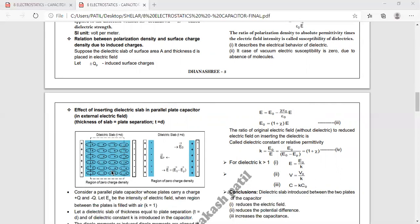Looking at the diagram: the dipoles align. If the dielectric is non-polar, we take one more step — we first induce the dipoles, and then alignment takes place. Just like in a classroom: if students are already interested in physics (like polar molecules that already have dipoles), no extra effort is needed. But if they are not in the mood (non-polar), the teacher first creates the mood (induces dipoles) and then they study. That is the non-polar dielectrics concept.